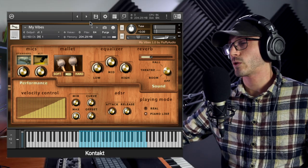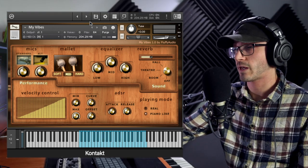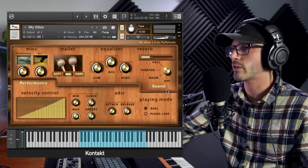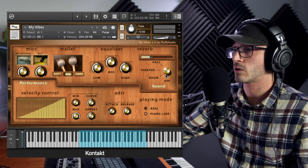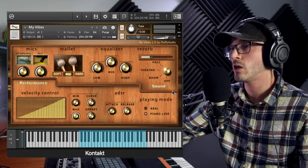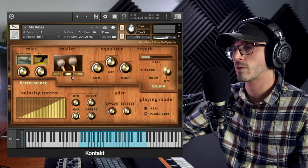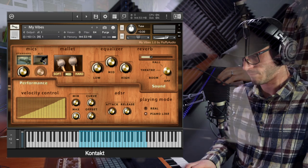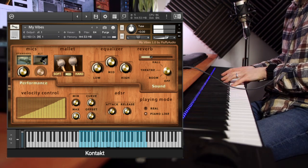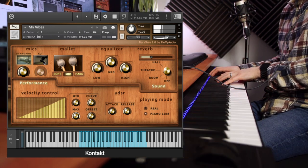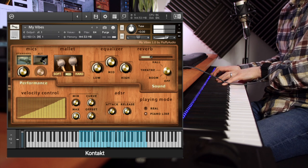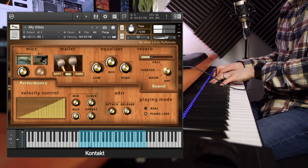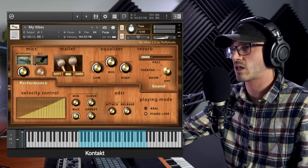So there it is out of the box. Quite an intimate sound, even though that has a bit of theater reverb on. But let's strip it down, turn the reverb completely off. We've got the mid mallet, and we're just going to listen to the standard microphone.